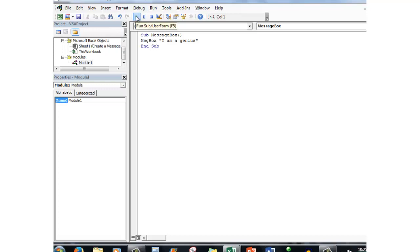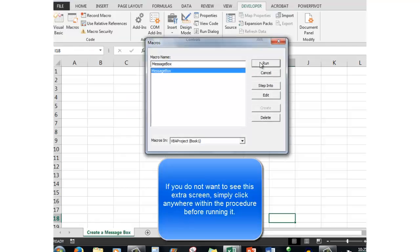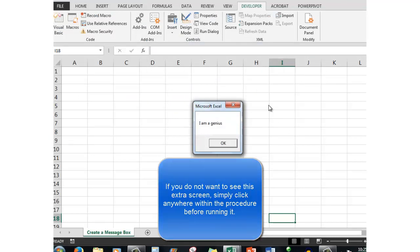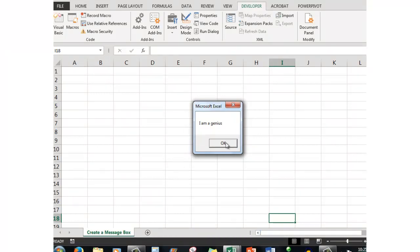Let's see what happens when I click the Run procedure. Run. I am a genius. Well done, well done! You are a genius because you've just created your first Visual Basic routine. Let's click OK and we are taken back to Visual Basic. Let's run it again. Run. And I am a genius. Well done. OK.